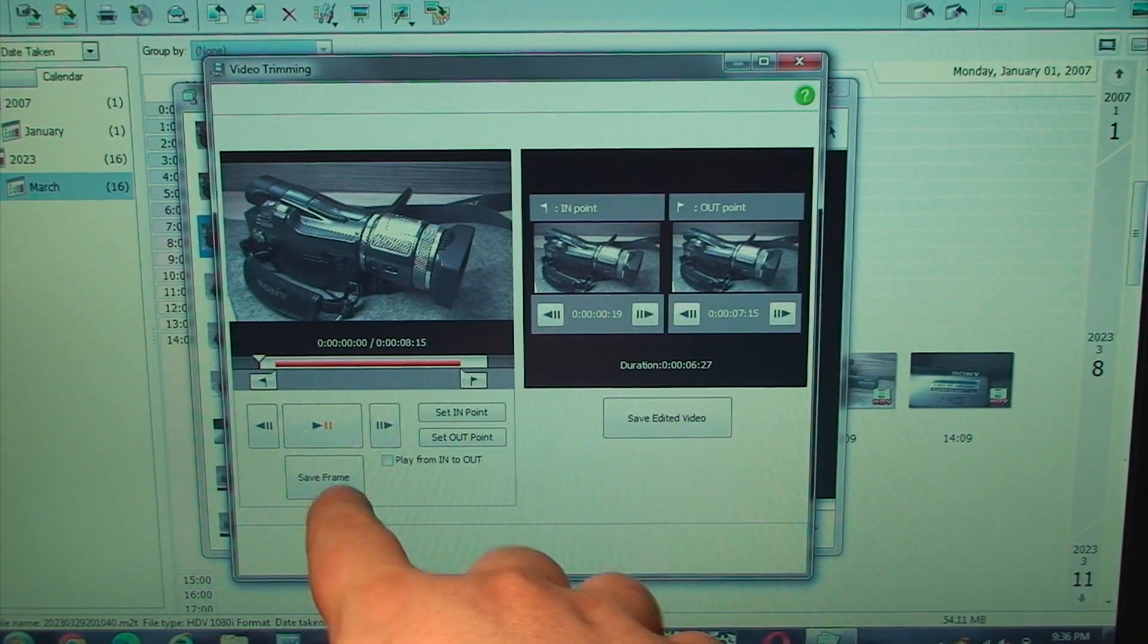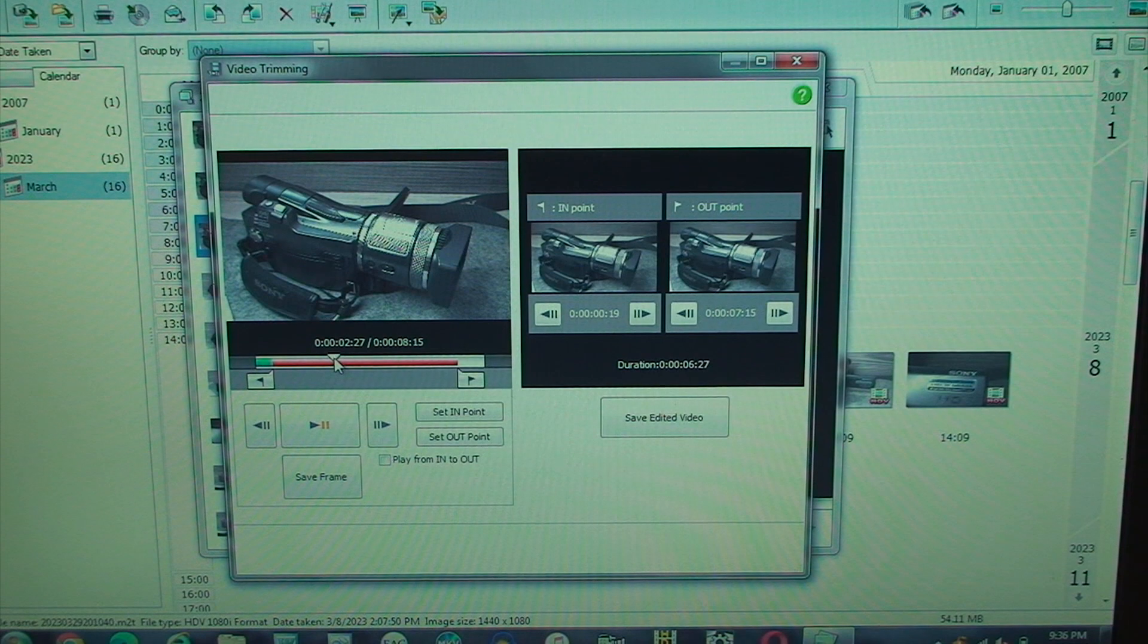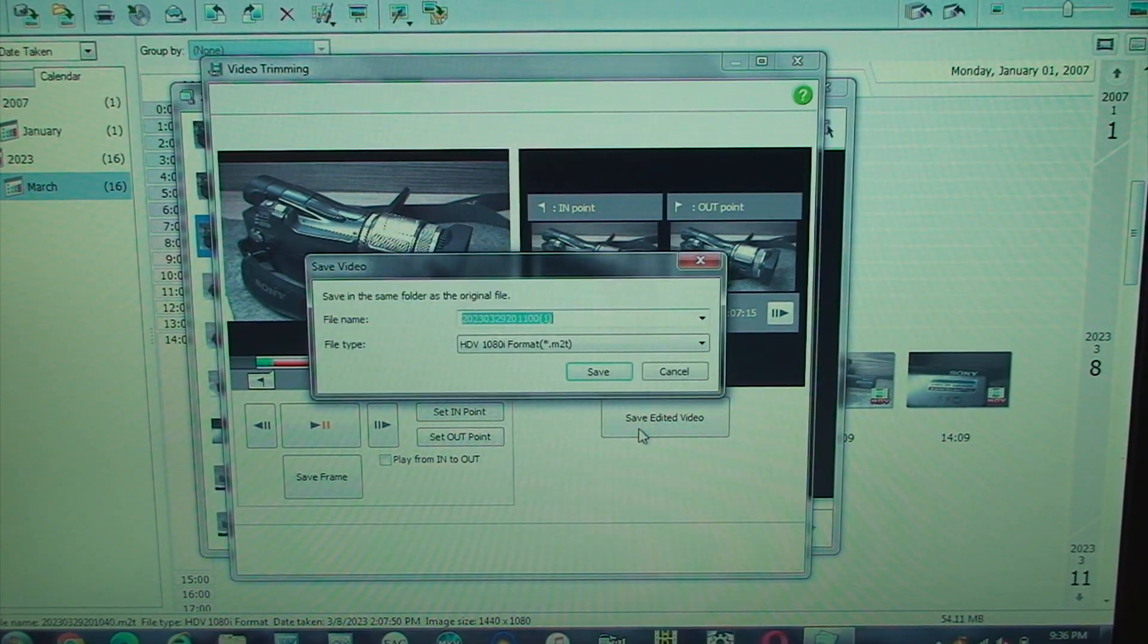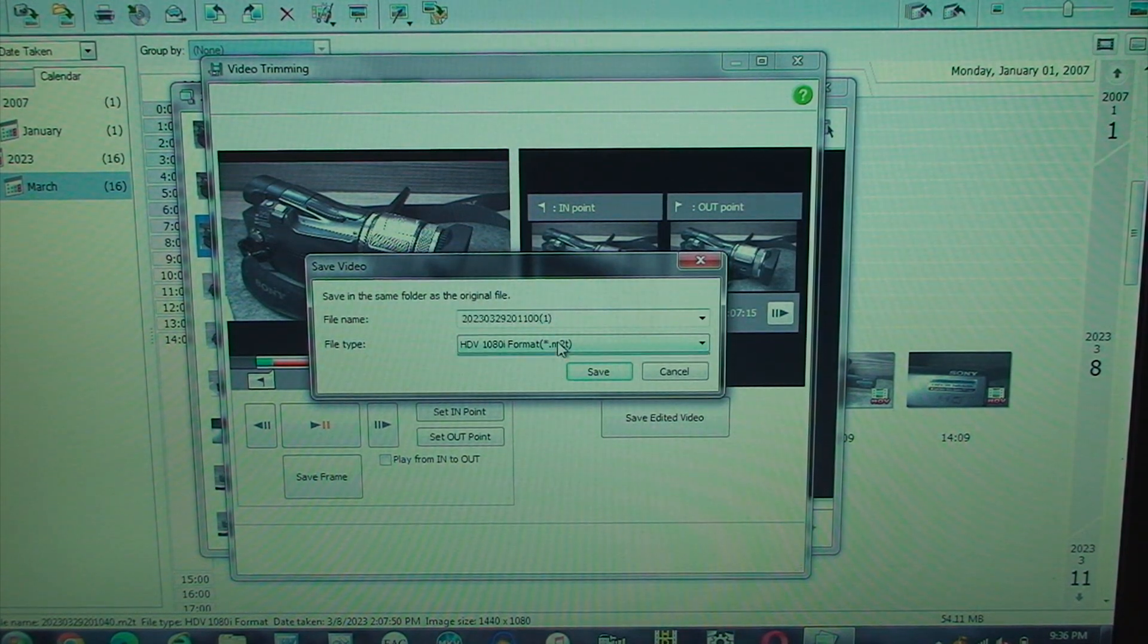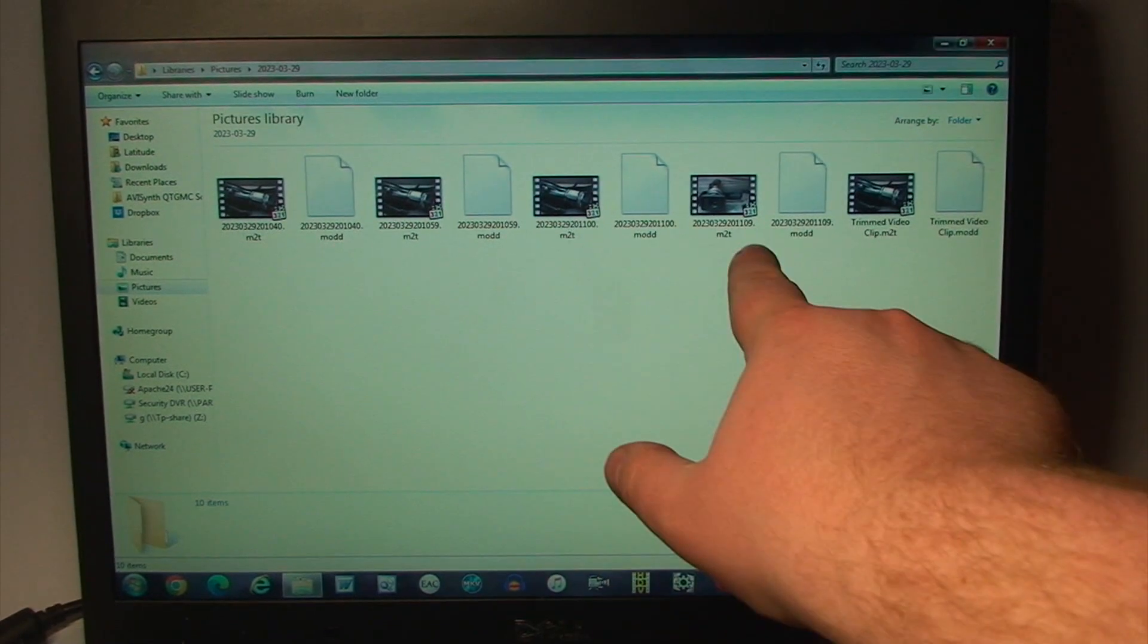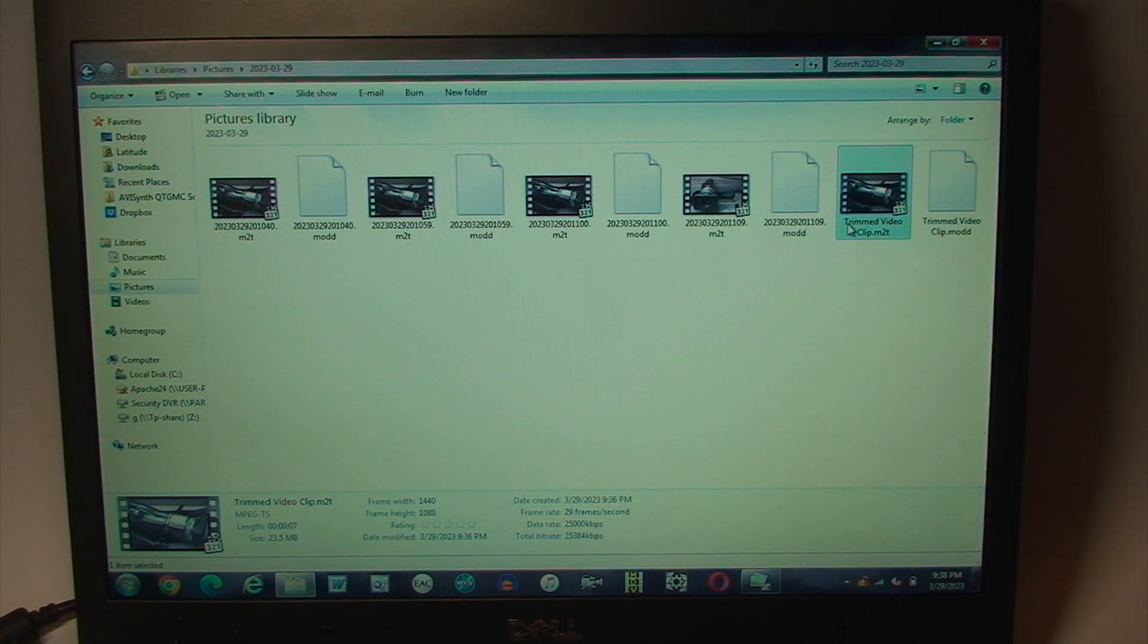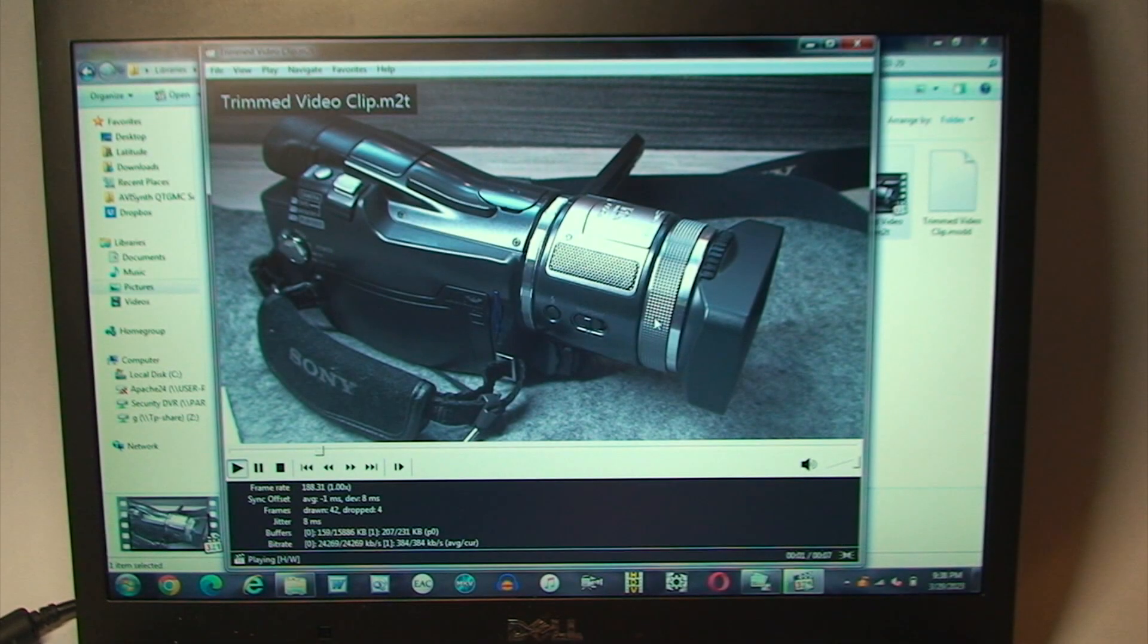You can also save a frame from the preview, which I wasn't expecting to see that functionality. And then what I could do is save the edited video. It'll allow us to choose a file name. If I go into Windows Explorer, you can see the clips here, the original ones, and trim video clip.